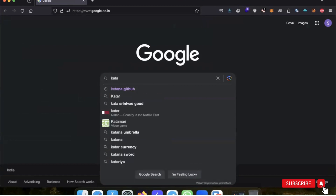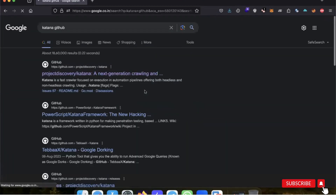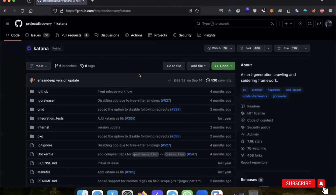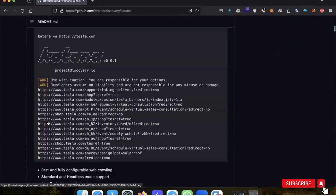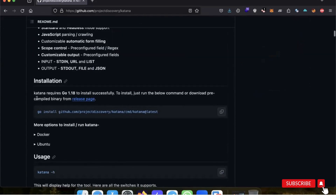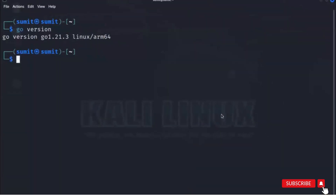The first tool to install is Katana. Search for 'katana github' in Google to find its GitHub repository. Katana is created by the Project Discovery organization and helps you detect all paths and links that a domain has. Scroll down the repo to find the installation command — it requires Go 1.18 or higher. Since we have Go 1.21, Katana will run successfully. Copy the install command and paste it in your terminal with sudo.